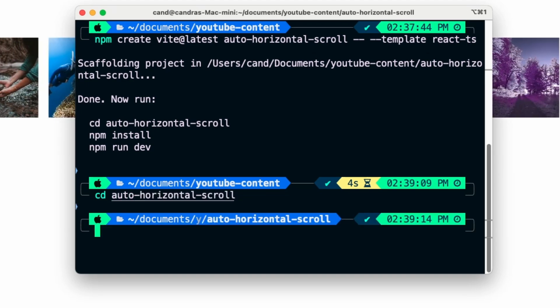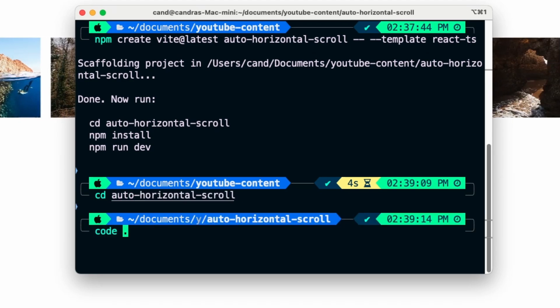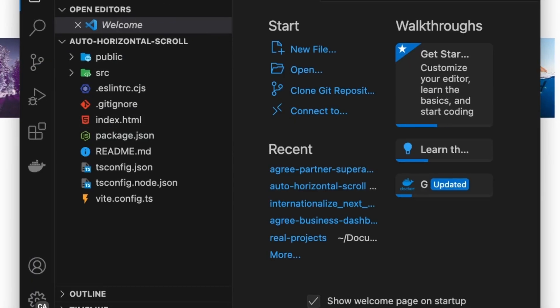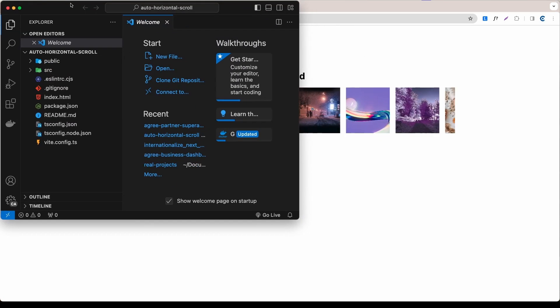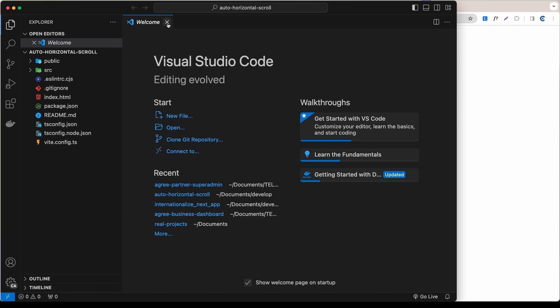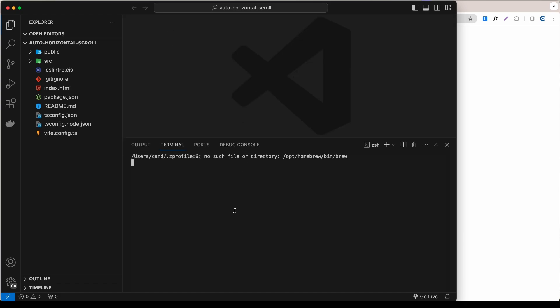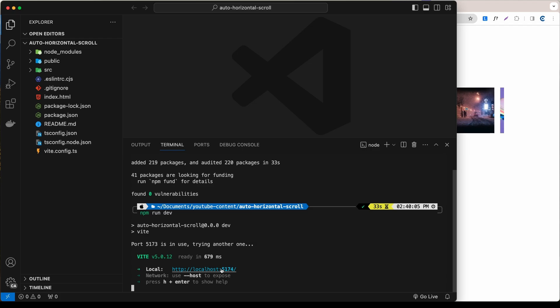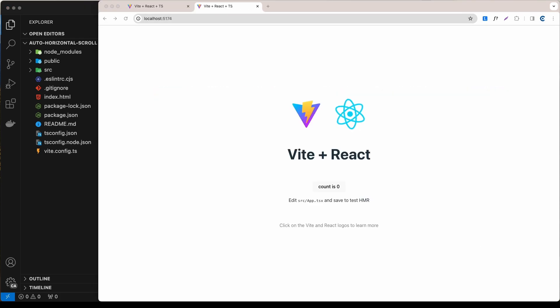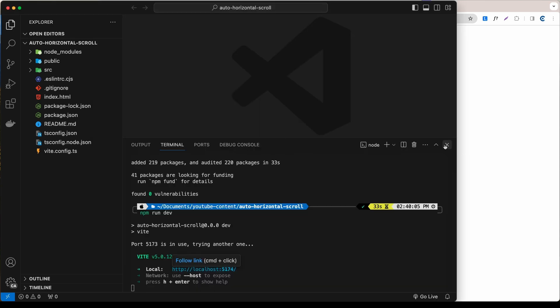Now let's cd into the auto-horizontal-scroll folder and from here I'm going to say 'code .' to open that in Visual Studio Code. Then I'm going to make it bigger, open the terminal, and say npm install. Once that's done, let's say npm run dev to start the localhost on port 5173. This is what we have by default.